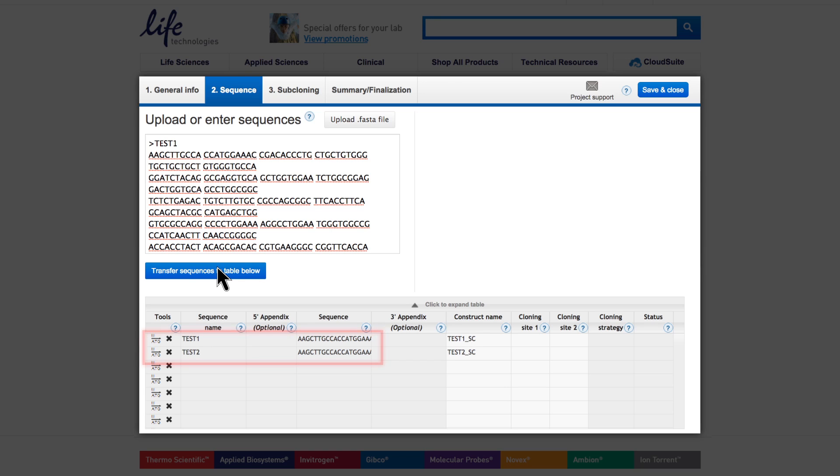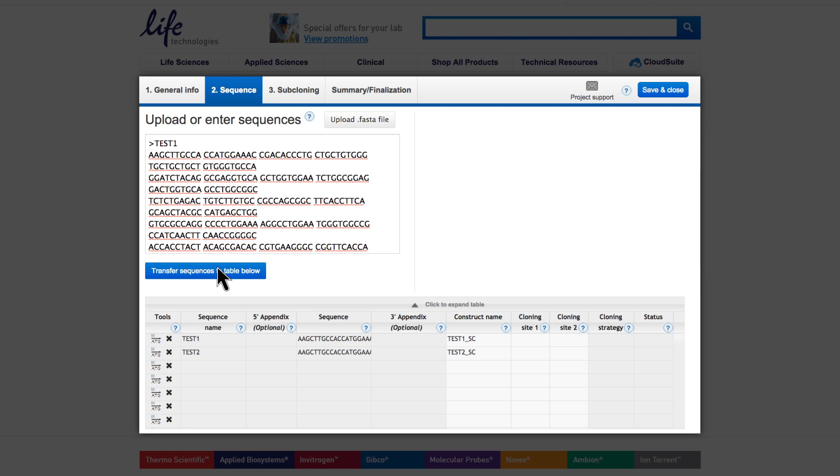If you have selected subcloning, a name for the subcloned construct will be automatically added, which can be edited later. If you want to optimize your gene, you must fill the sequence field with only the coding sequence. Consider this too when uploading or entering FASTA sequences. If entering protein sequences, you must use an asterisk to indicate your stop codon.